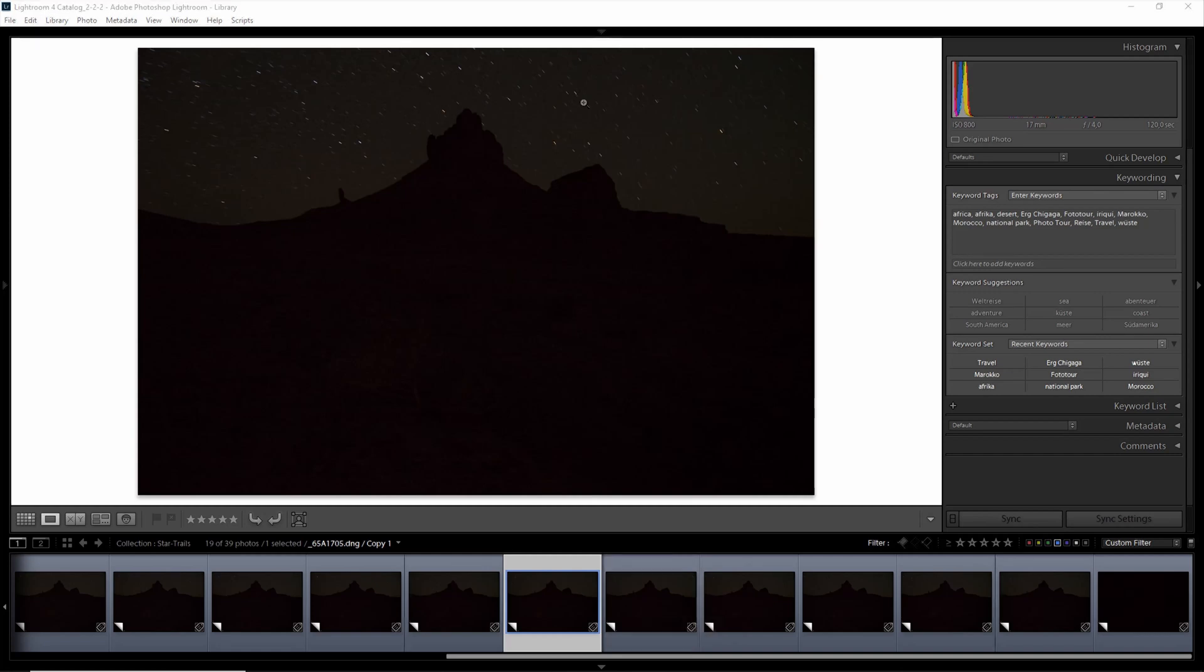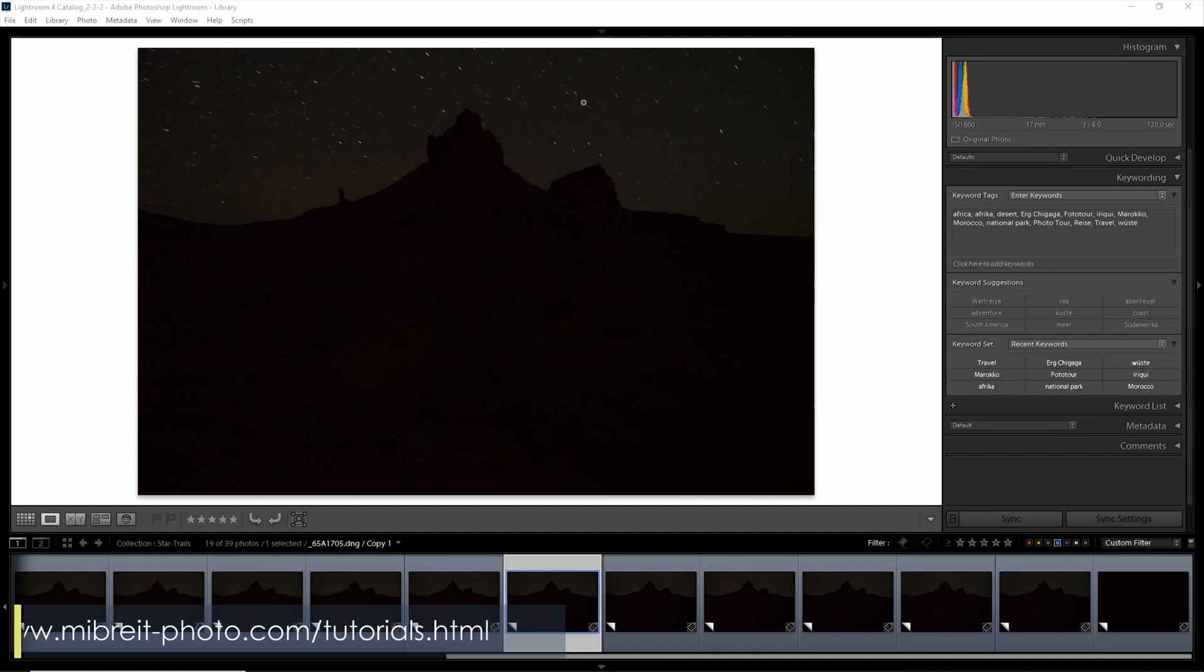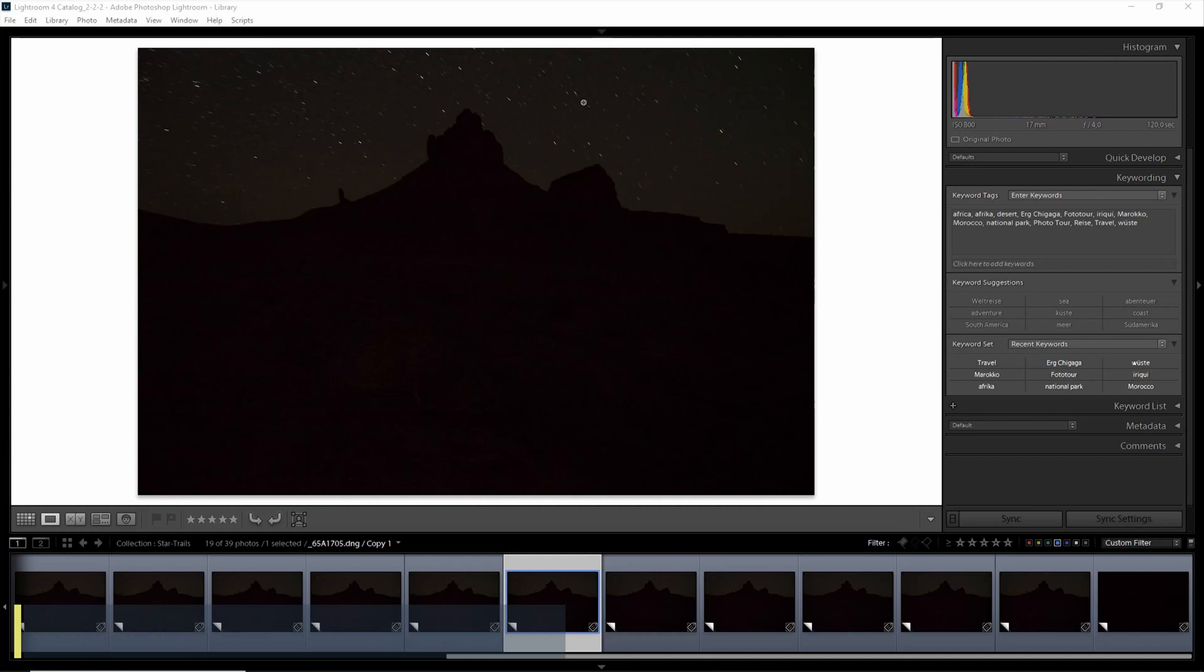Now that we're finished talking about how I captured all the photos and how you can capture the right photos for your star trails, it's time to finally move on to the post-processing which will start in the next video with the pre-processing right here in Lightroom.